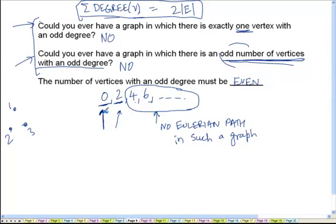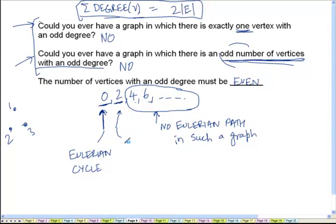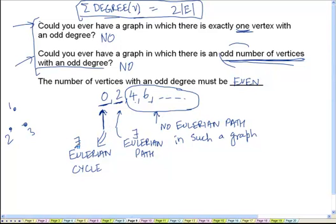If the number of vertices with an odd degree is 0, then there will exist an Eulerian path — actually that path is going to be a cycle, so let us call it an Eulerian cycle. So if it is 0, that implies there exists an Eulerian cycle. And if it is 4, 6, and so on, then there is no Eulerian path.